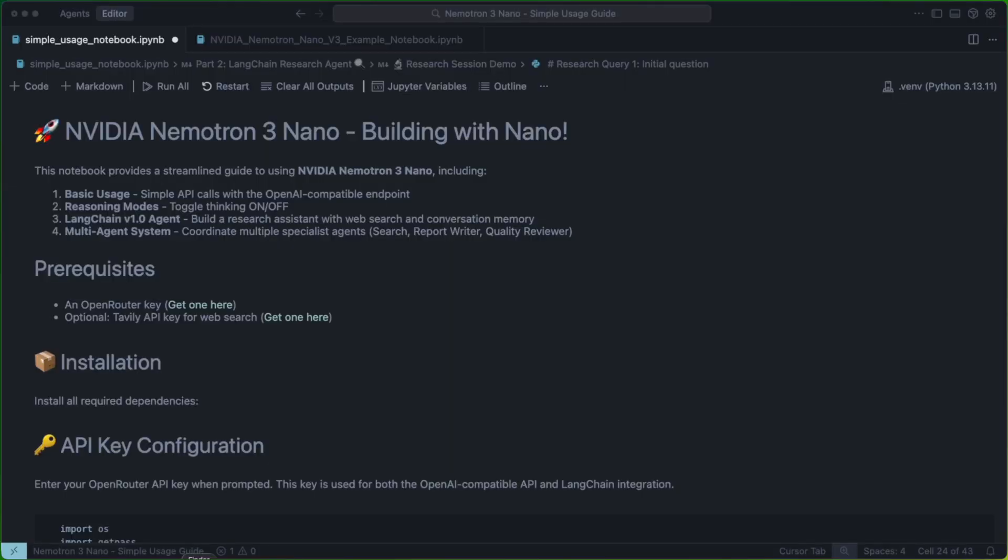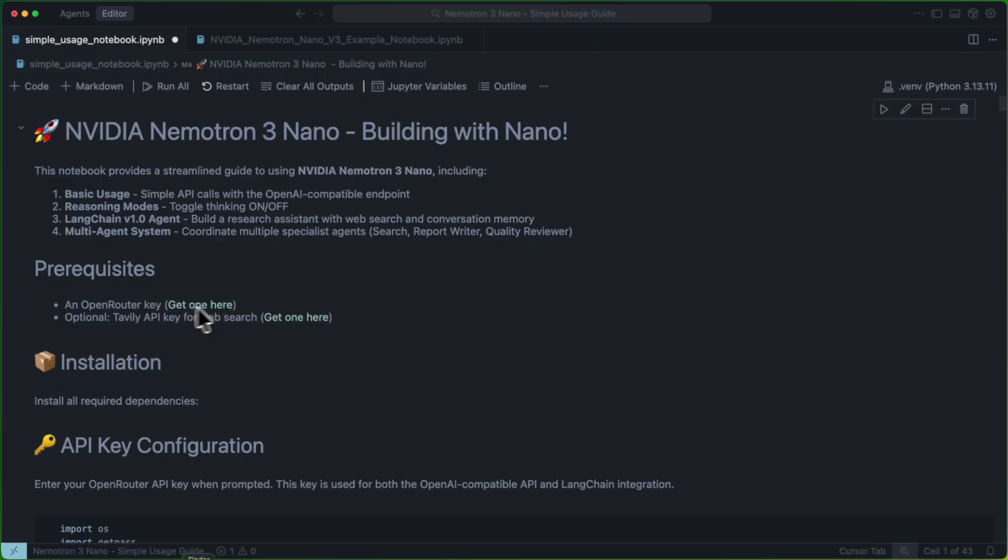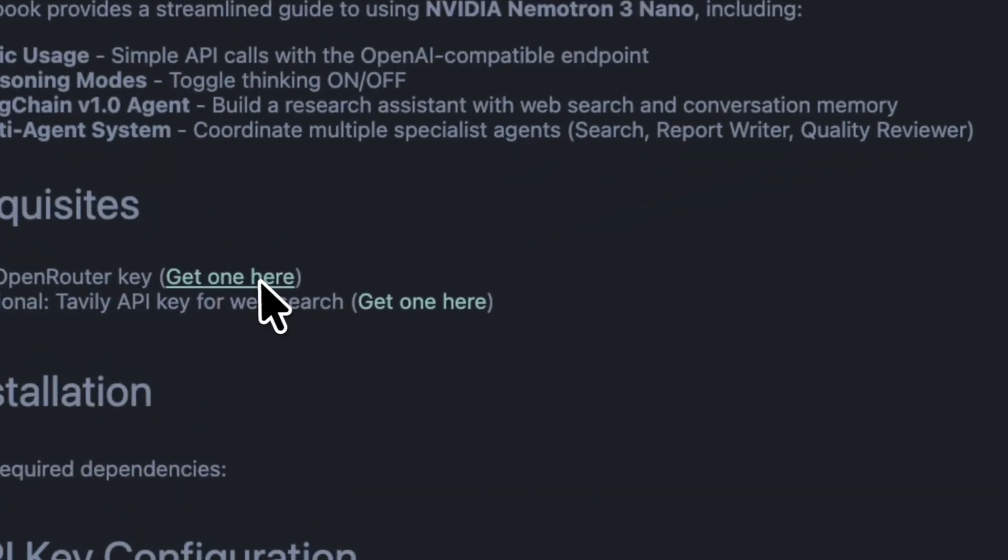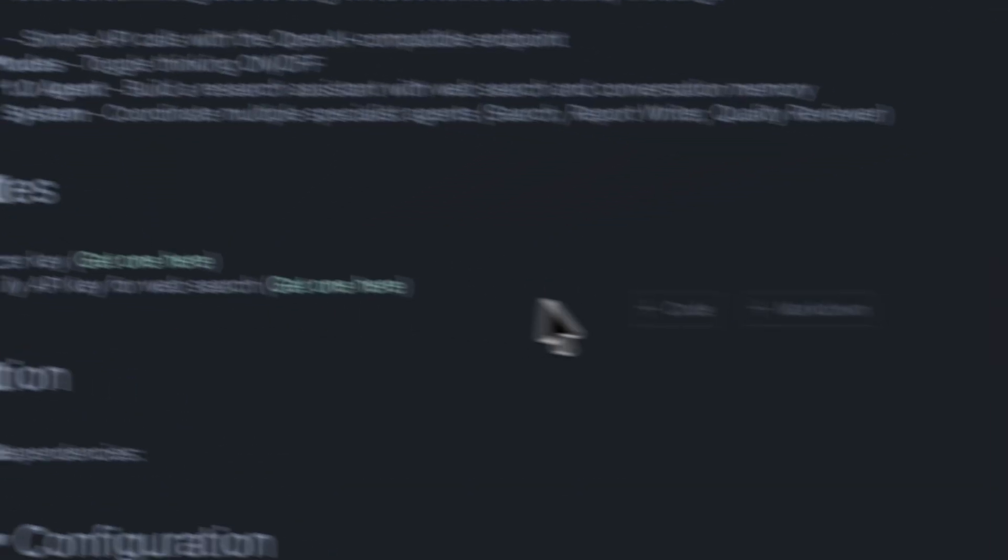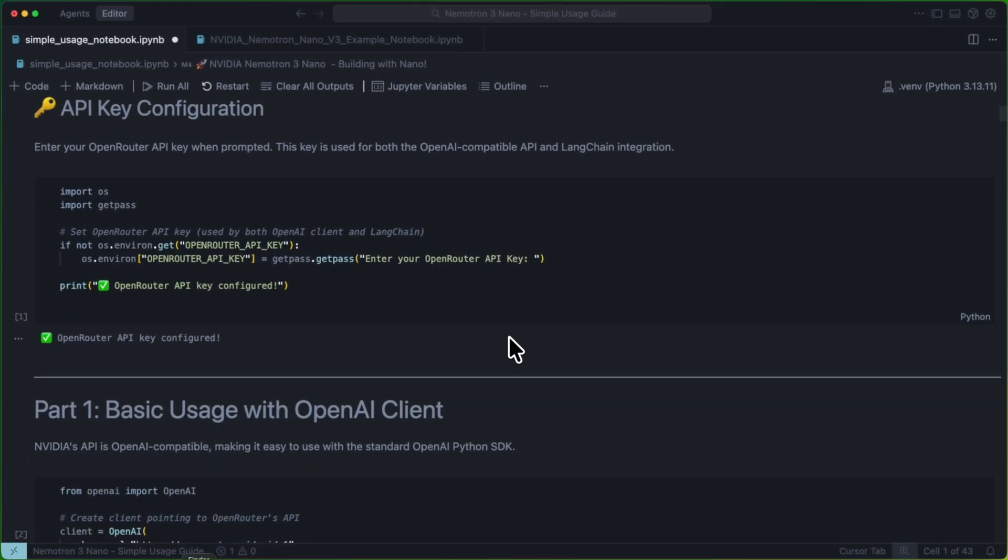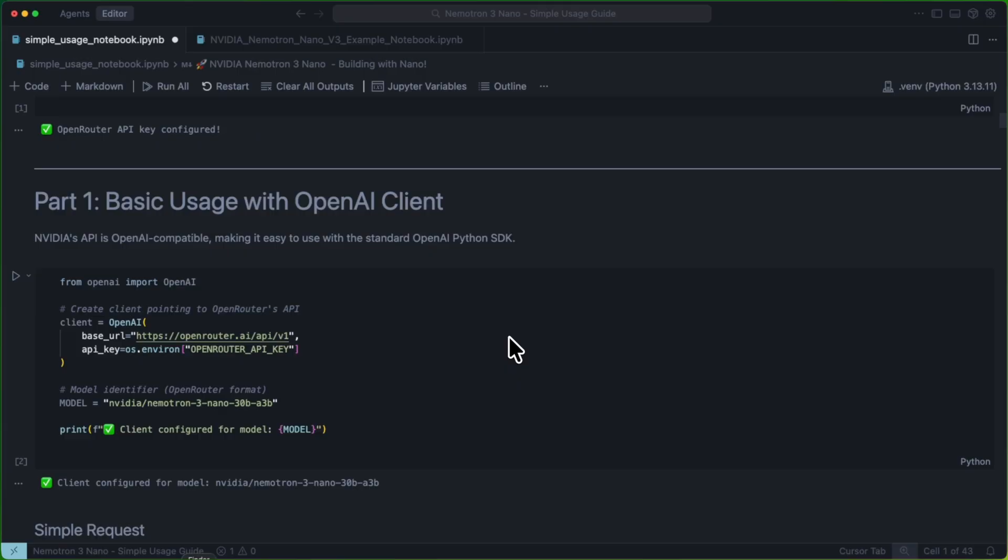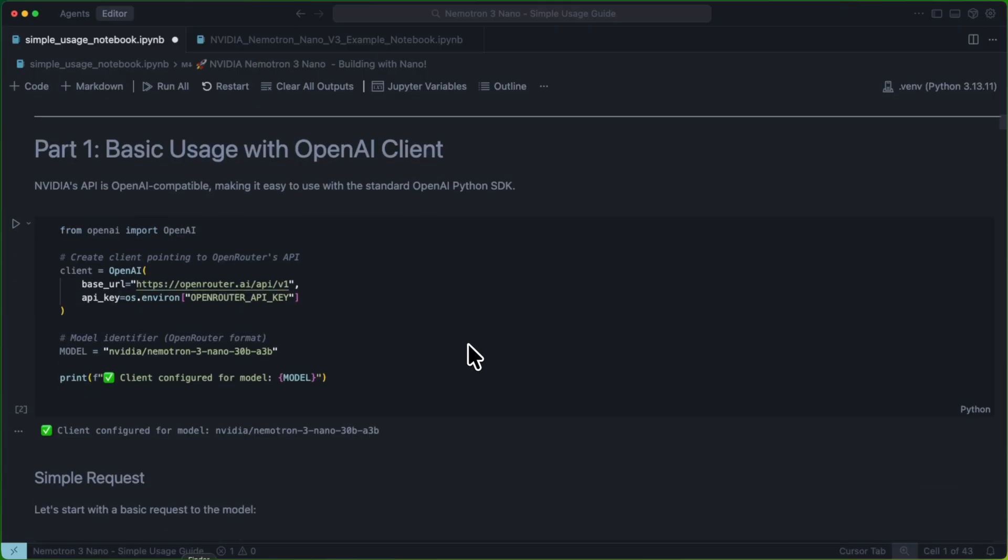All right, so now that we've got our notebook open, it's pretty straightforward to get started. We're going to run uvSync, and then we're going to make sure that we've selected the newly created VN for our kernel. We're going to make sure that we have our OpenRouter API key, which you can get by following this hyperlink, and then we're going to go ahead and set up our initial client.